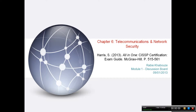Hello, everyone. My name is Rabia Khabuz. Today's presentation focuses on summarizing Chapter 6, Telecommunications and Networking Security, from page 515 to 560 from the Sean Harris CISSP book.